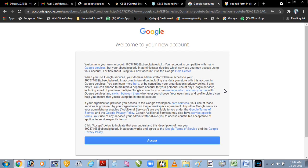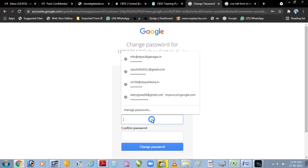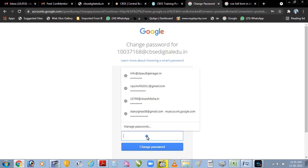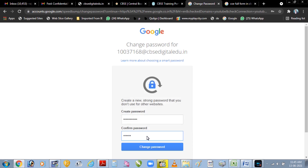Jaisa hi hum first time is mail ID se log in karenge, woh aapko ek welcome message dega, jahaan par kuch information di gai hai. Hame neeche ki taraf accept par click karenge. Jaisa hi hum accept par click karenge, woh humse create new password ke liye puchhe ga. Hame aap ek naya password create karna hai, aur isse hume yaad rakhna hai ki baad mein jab bhi hum login karenge toh is new password se hi login karna hoga. Uske baad hame change password par click karenge.